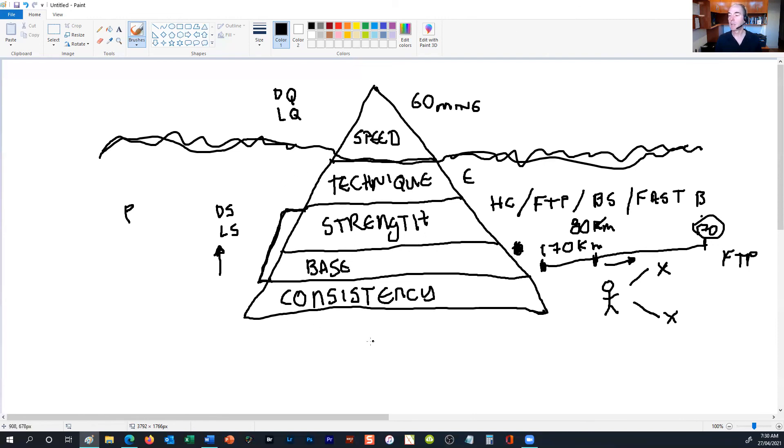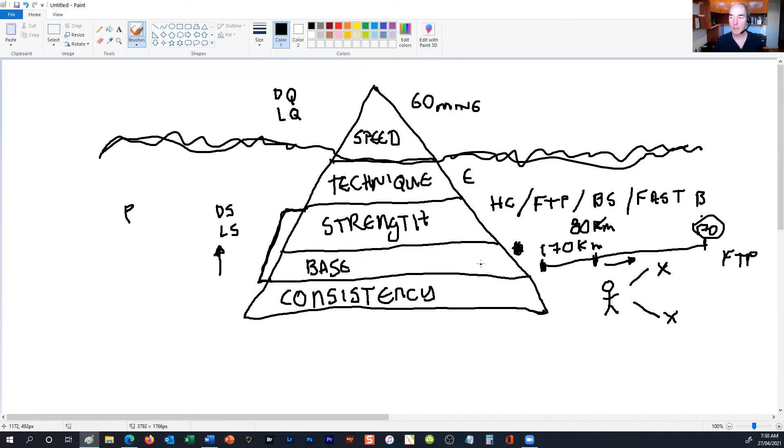I hope that helps identify some of the areas you may want to consider focusing your attention on. Of course, we're here to help you, so if you need any help with your overall training—I'll just stop sharing my screen.